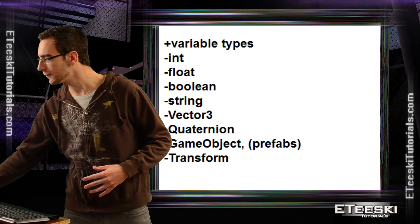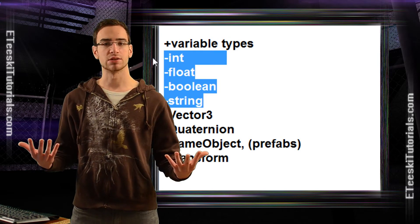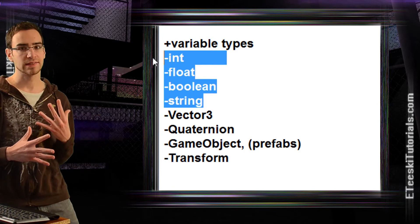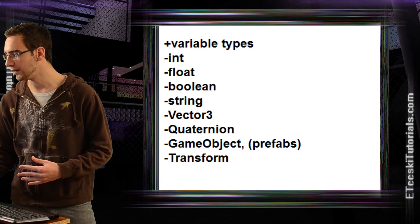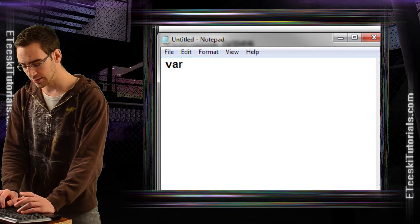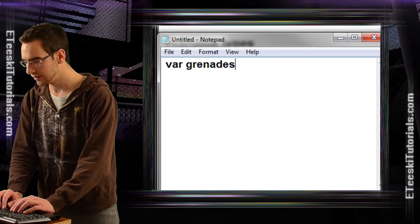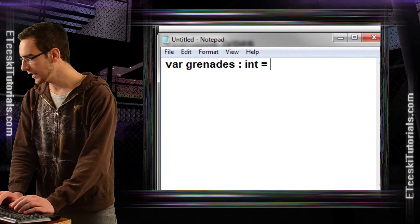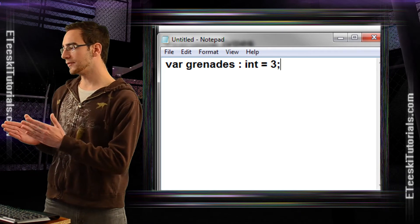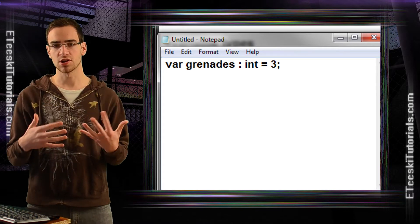Let's go over the first four on this list, because these are probably the most common variable types in any programming language. The first one is integer. An integer is a whole number, and for short it is written as int. So if you want to declare an integer variable inside of JavaScript, you would write: var grenades : int = 3. If you try to assign something that isn't a whole number to an integer, it's going to round to the nearest whole number. Integers are always whole numbers.